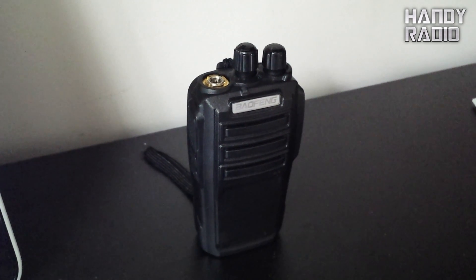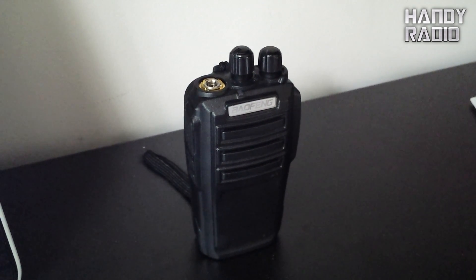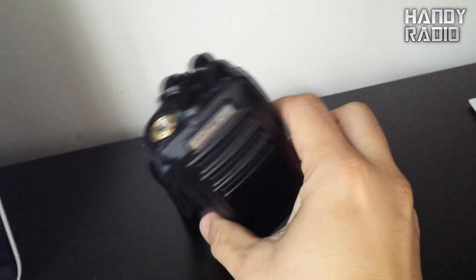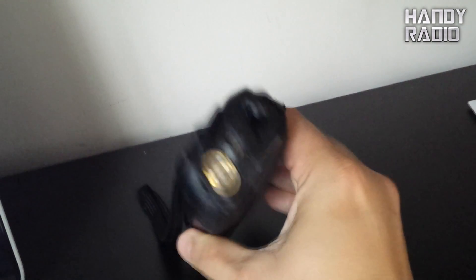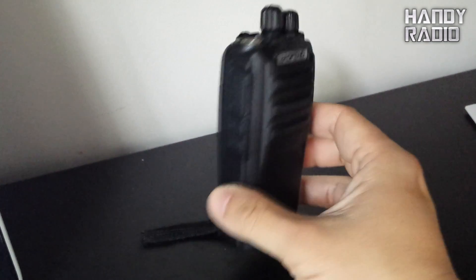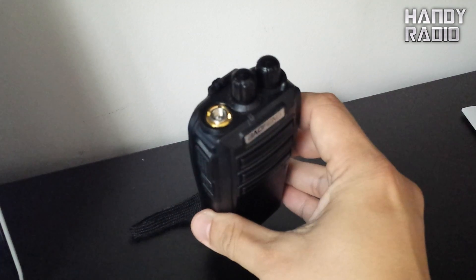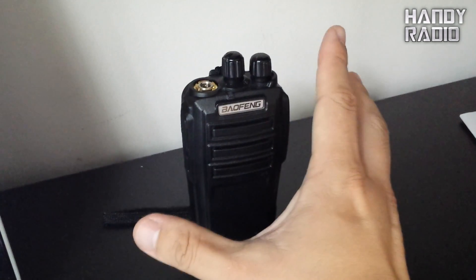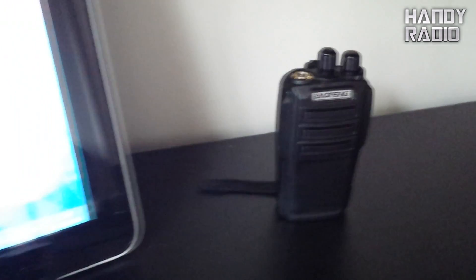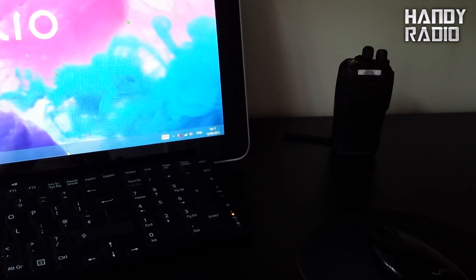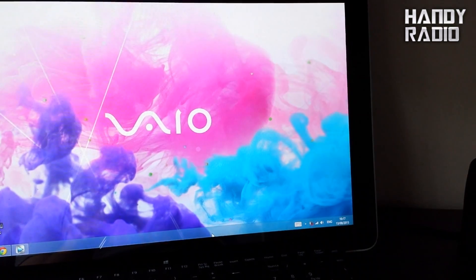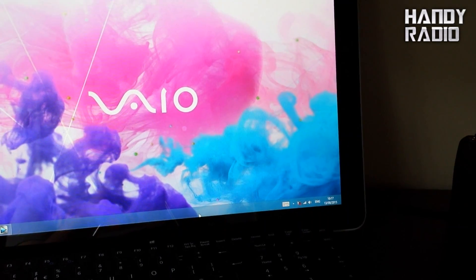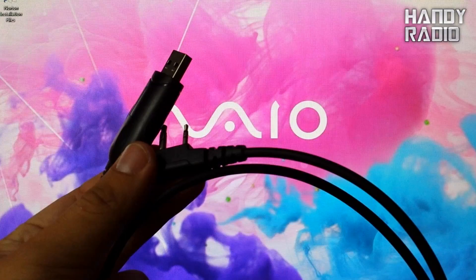Hello guys, today's topic is how to program a Baofeng UV-6. This is one of the dual band commercial type handheld radios with 5W output power. I have done a separate video on this model if you check through my videos list, but today is going to be on how to program this radio, how to read the frequencies from it, and how to write to the radio using a computer. This is a Windows 8.1, so let's get started.